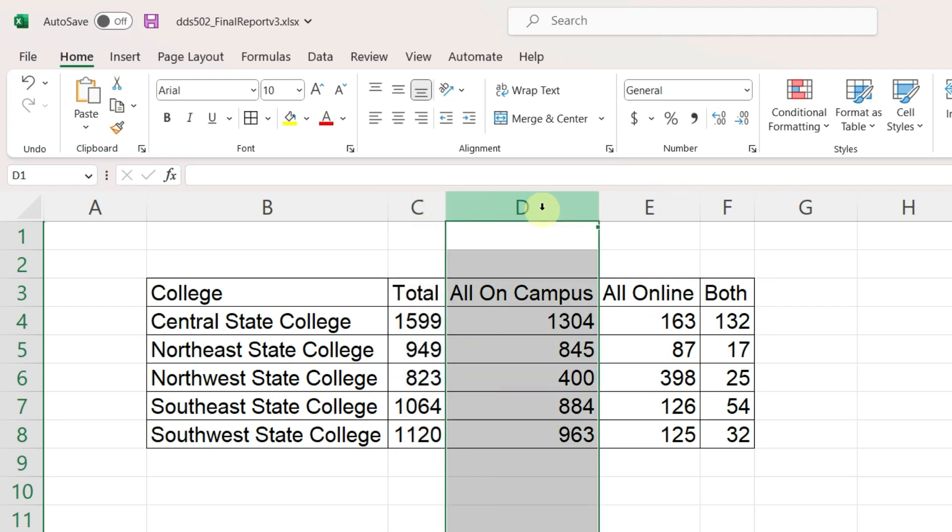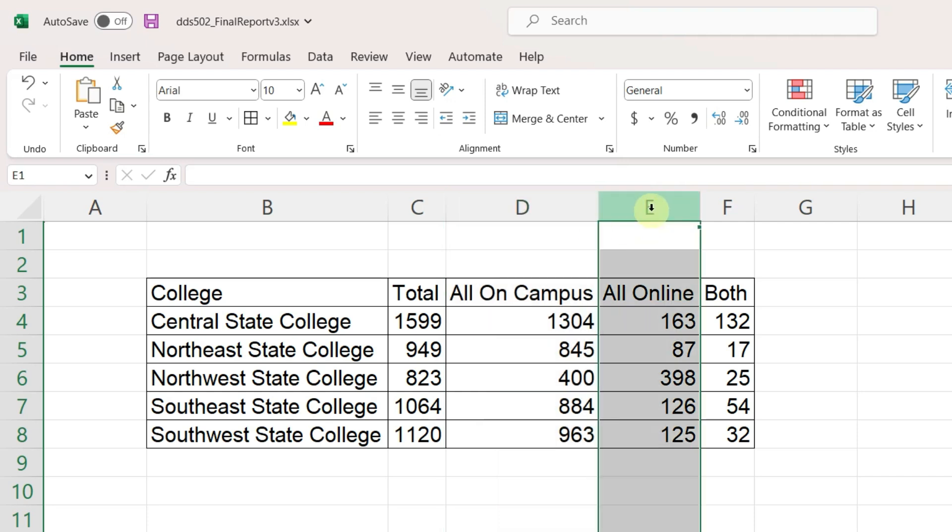The number of students who are taking all of their classes on campus, the number who are taking all of their classes online, and the number who are taking some classes on campus and some online.